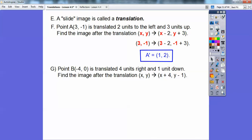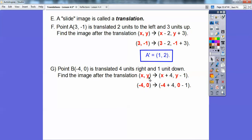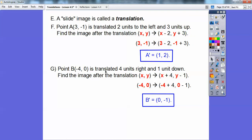Here's another one just like that. Point B is at (-4, 0). We're going to translate it four units to the right — so that's x plus 4 — and one unit down, which means minus 1 with the y. Remember, x is left and right and y is up and down. So if we go to the right it's positive; down is negative. We plug in -4 for x and 0 for y: negative 4 plus 4 is 0, and 0 minus 1 is negative 1. So B prime is at (0, -1).